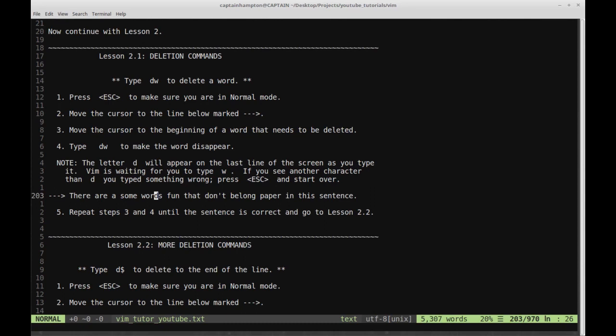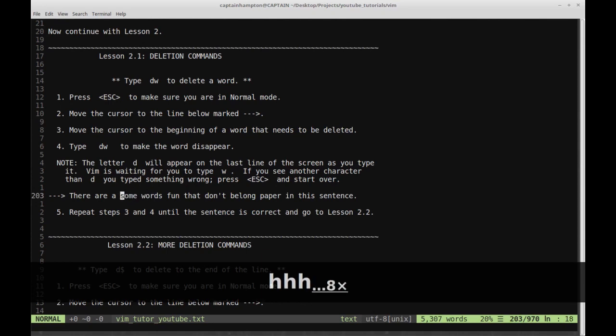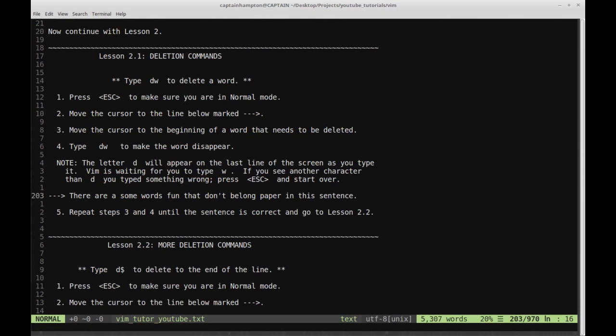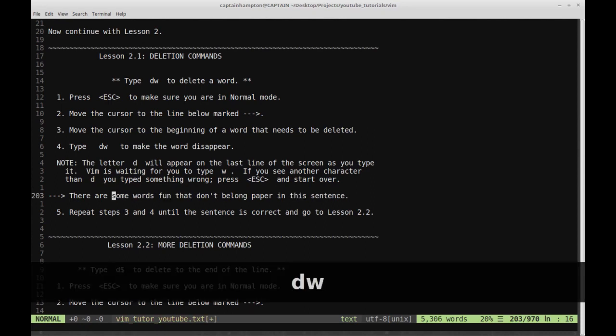Basically, when you press D, it's saying you want to delete something, and Vim is waiting — okay, what do you want to delete? How many? When you press W, it's saying you want to delete a word. It's essentially waiting for you to finish or complete that command. So we have this sentence: 'There are a some words, fun, that don't belong, paper, in this sentence.' If we move the cursor to the 'a' in 'there are a some words' and type DW, we've deleted the word.